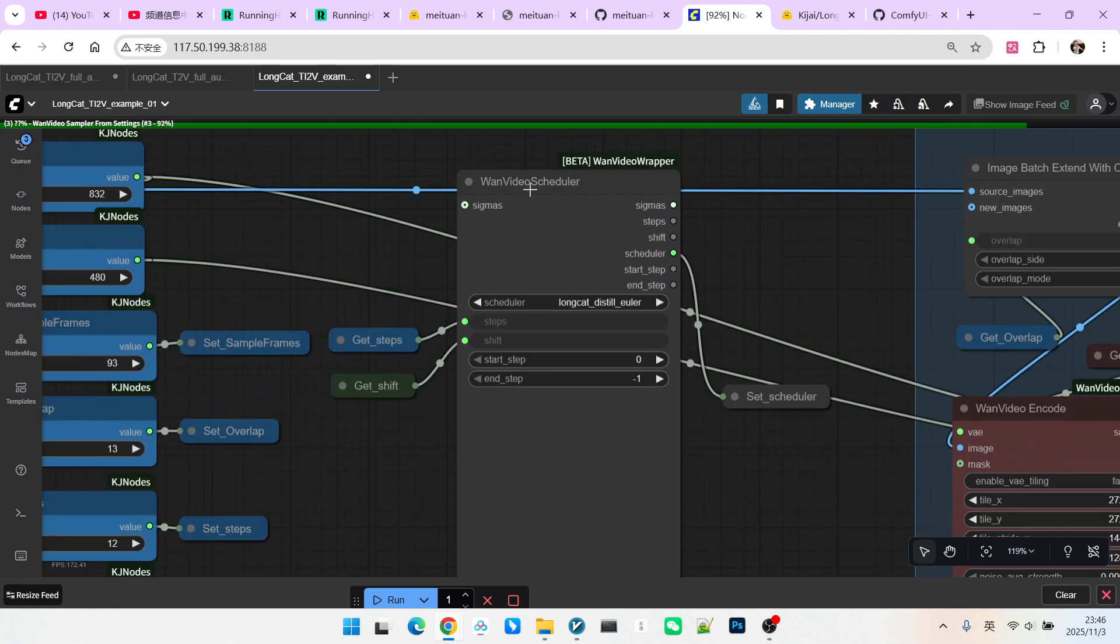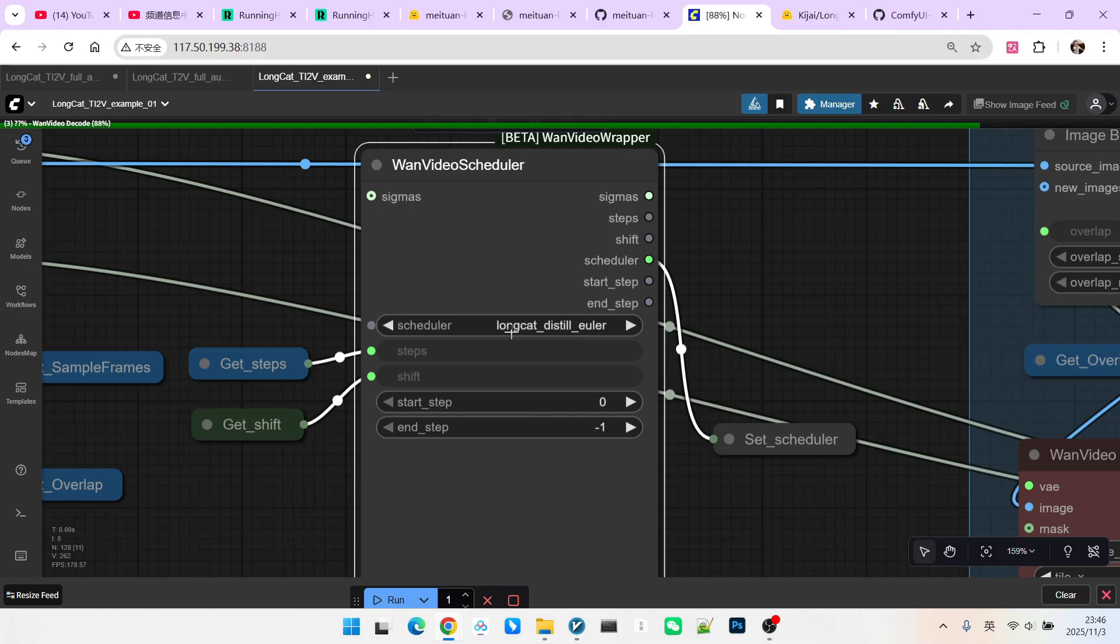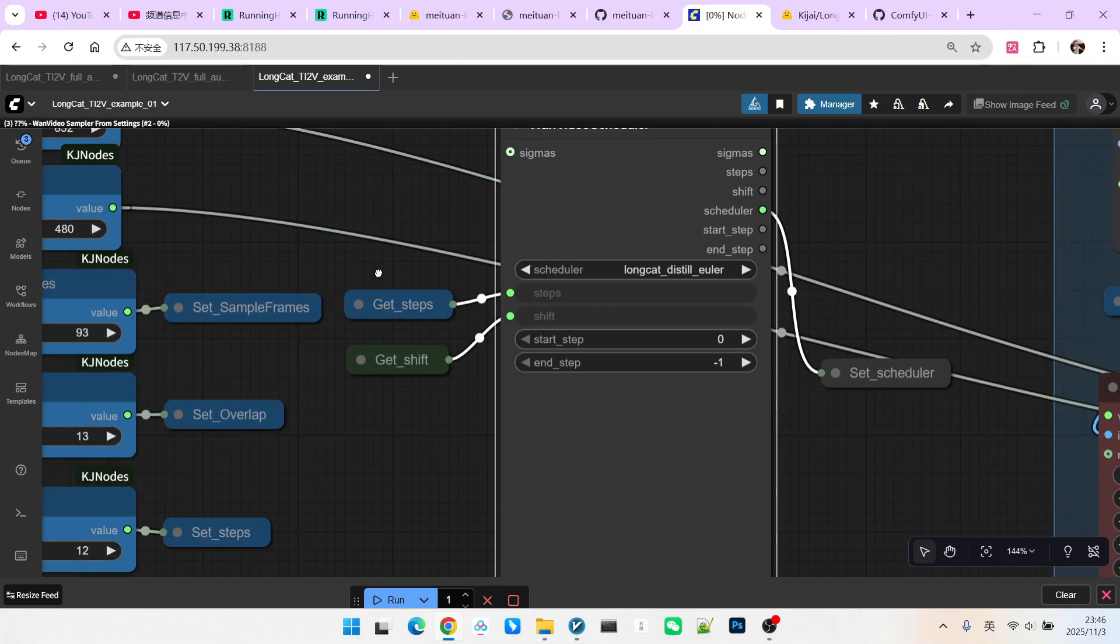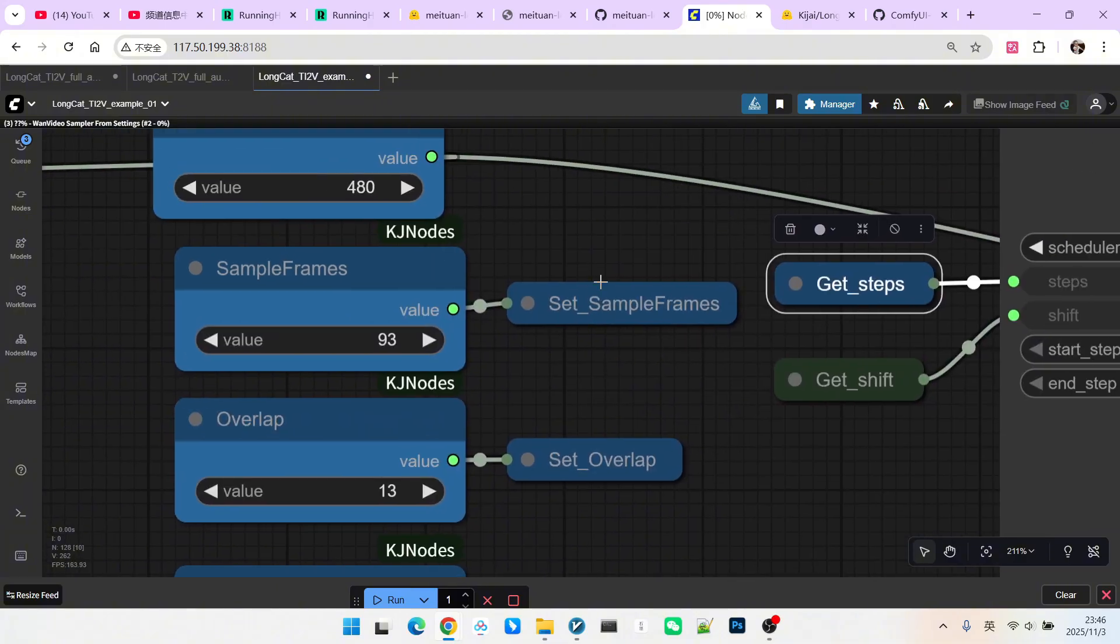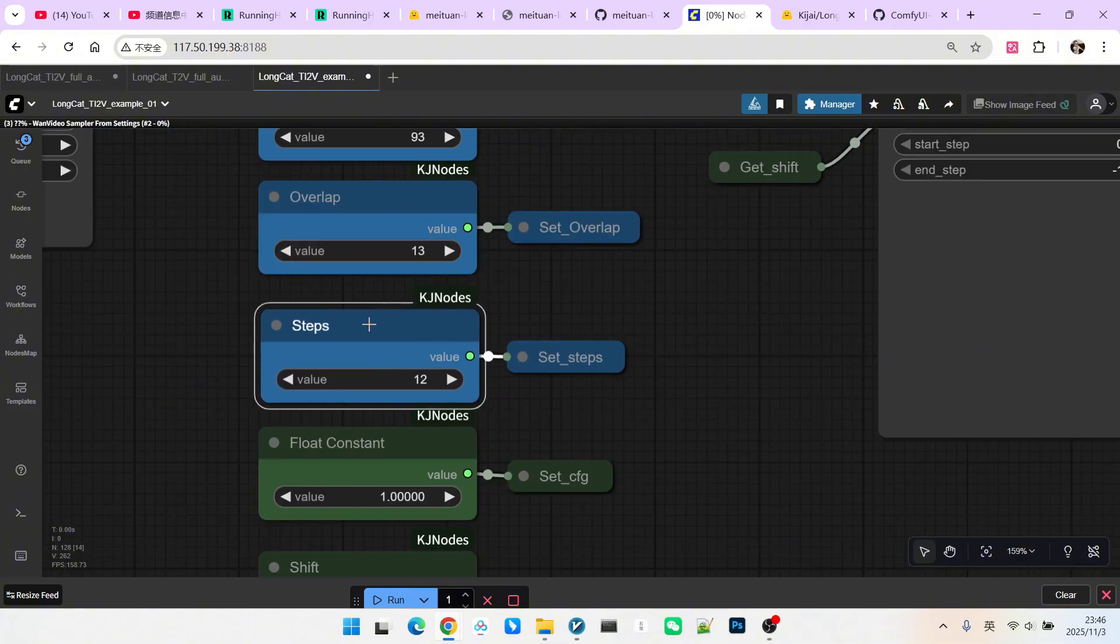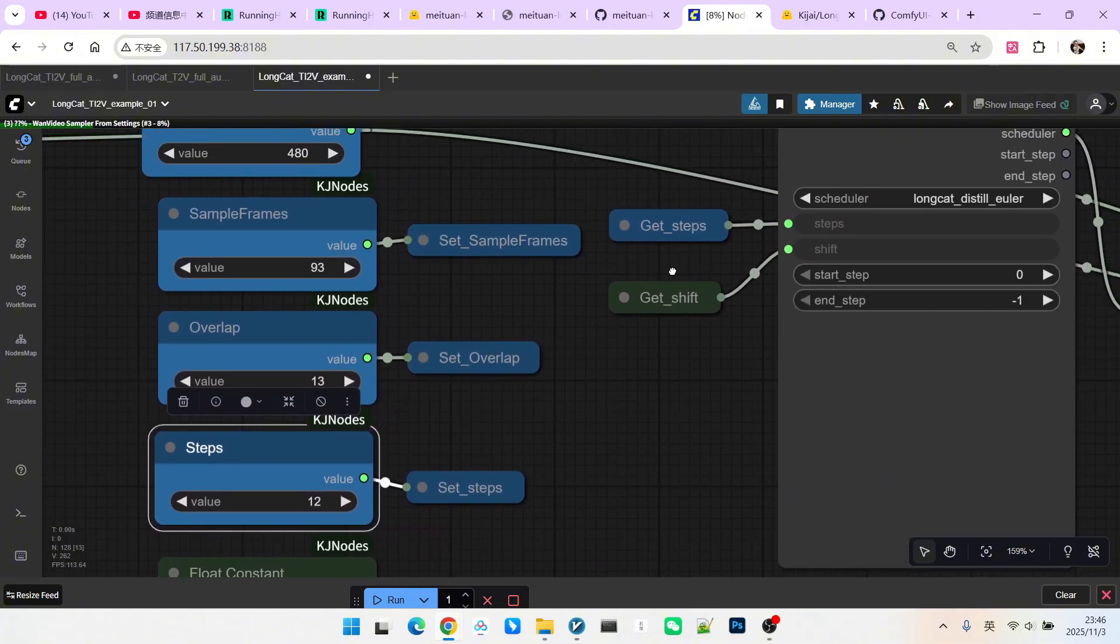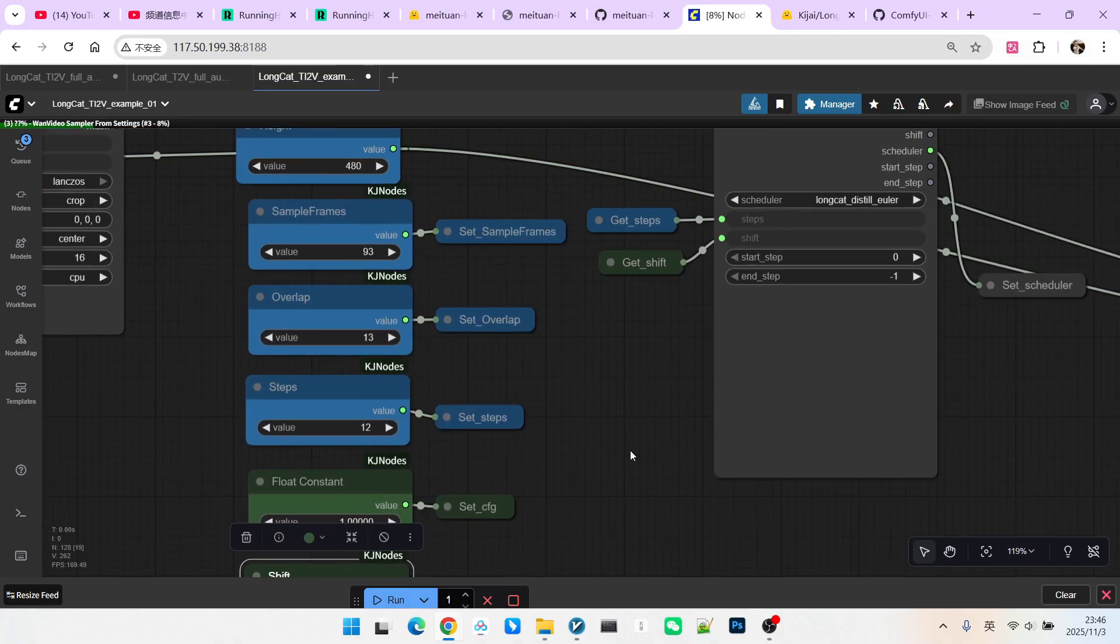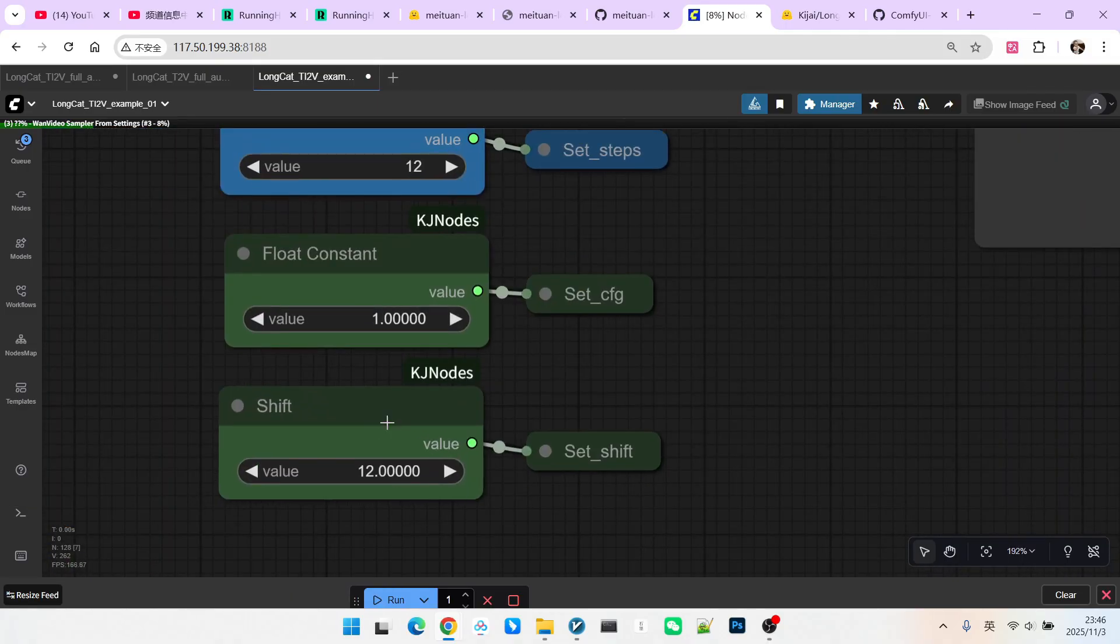First, we need to set a sampling scheduler. This scheduler was developed specifically for the LongCat model. Our steps are set here to 12 steps, thanks to the acceleration LoRa. The steps can be reduced to 12. The shift value is also fixed. Here it is 12.